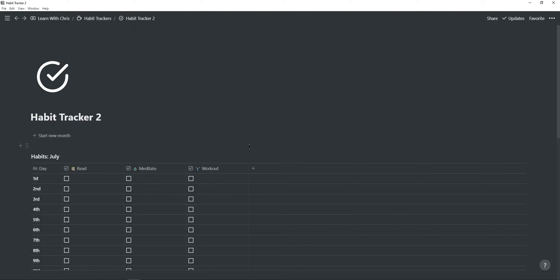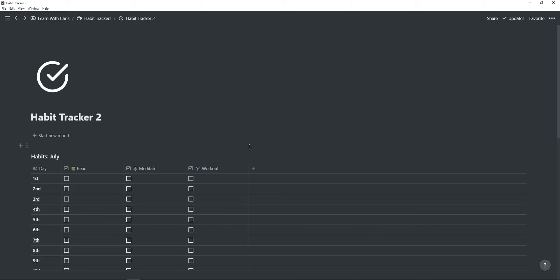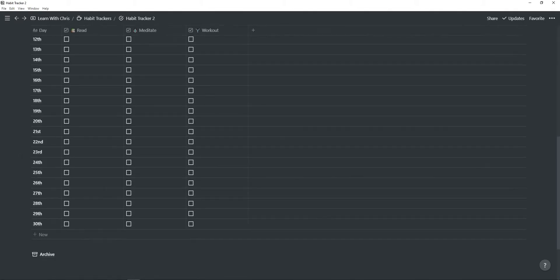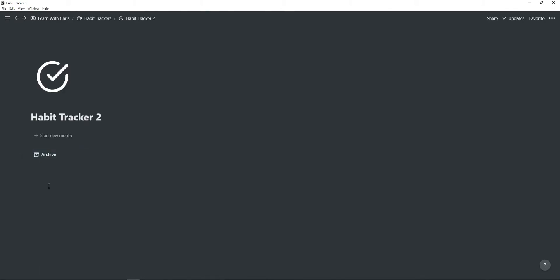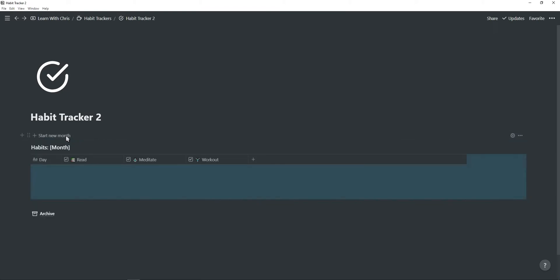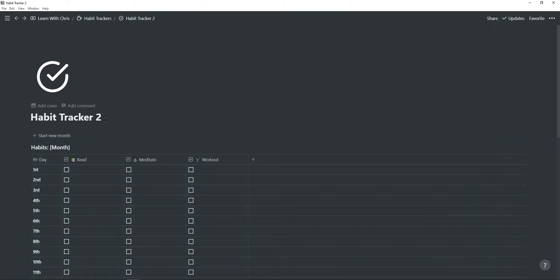The second habit tracker is a monthly habit tracker which you can use every month to set new habits or track the same habits. A habit takes at least 21 days to form, so this is really useful if you're developing new habits. Simply enter the month and add the new habits you want to form. When you're done with the month, drag it into the archives and add a new month using the template button.